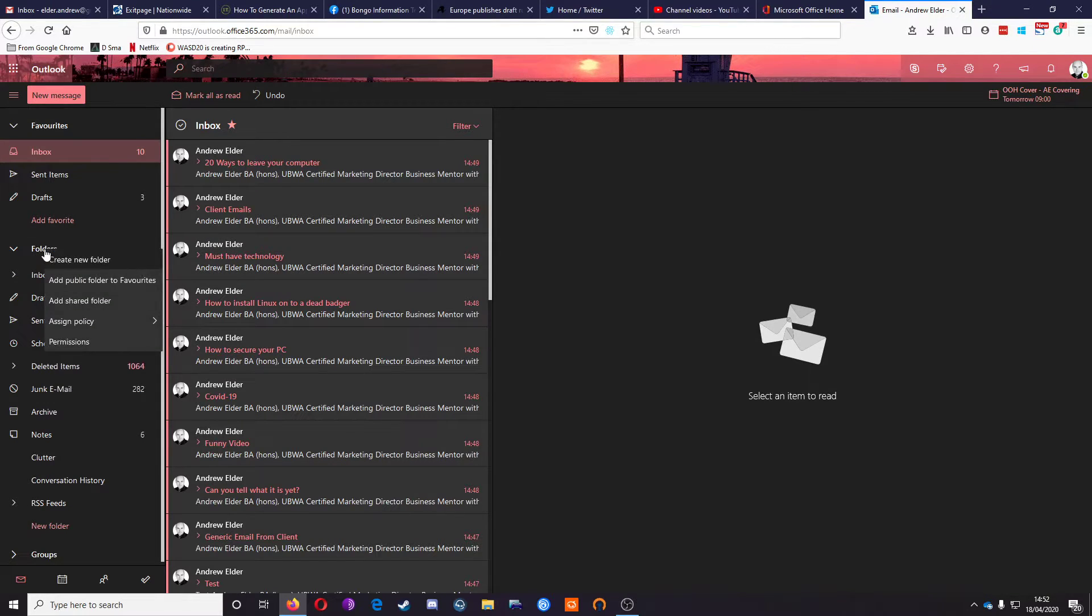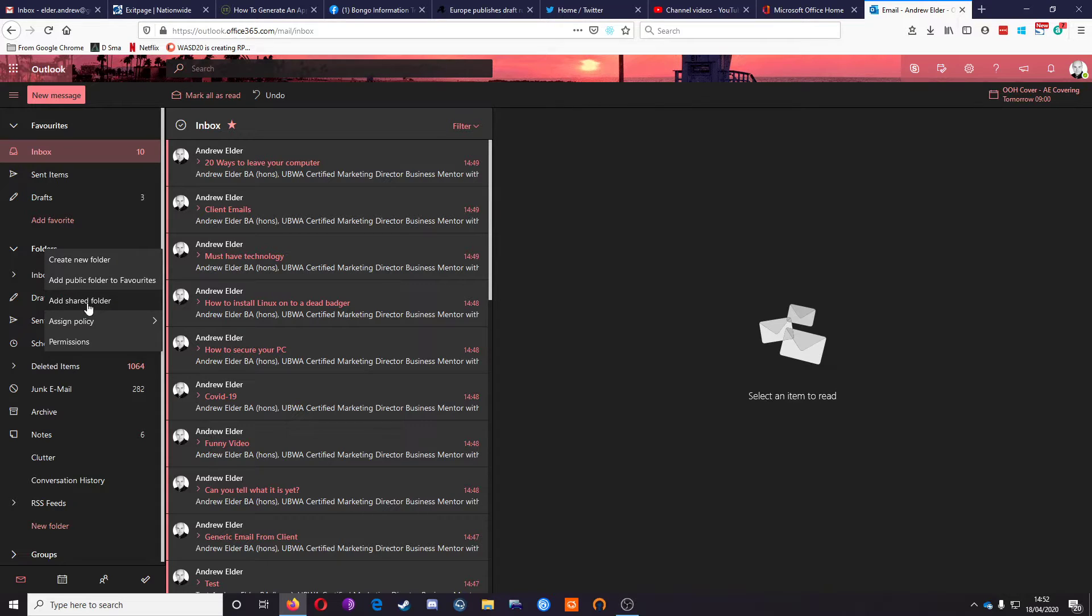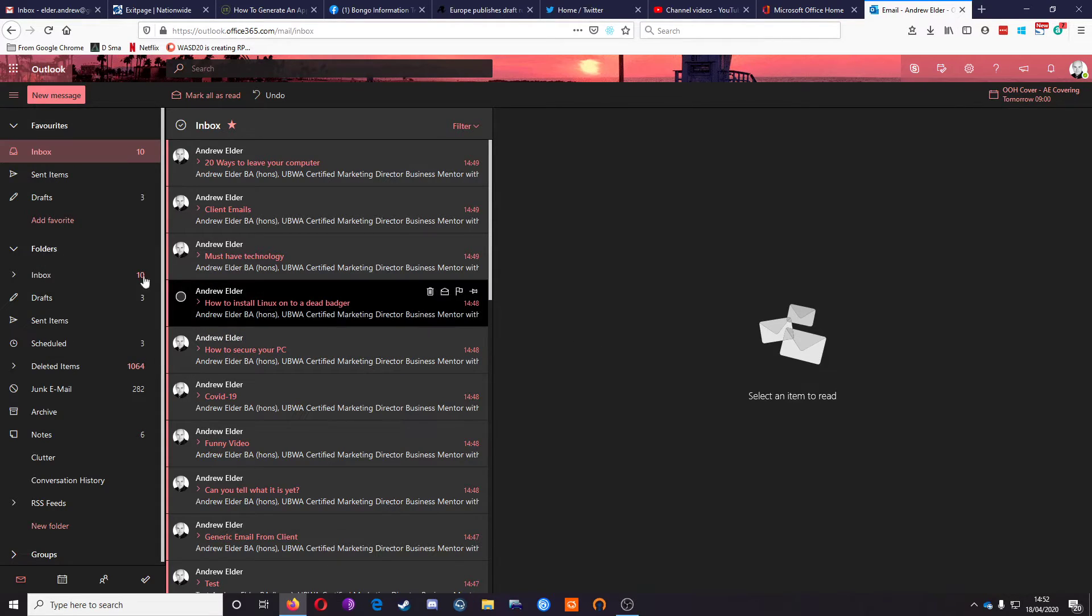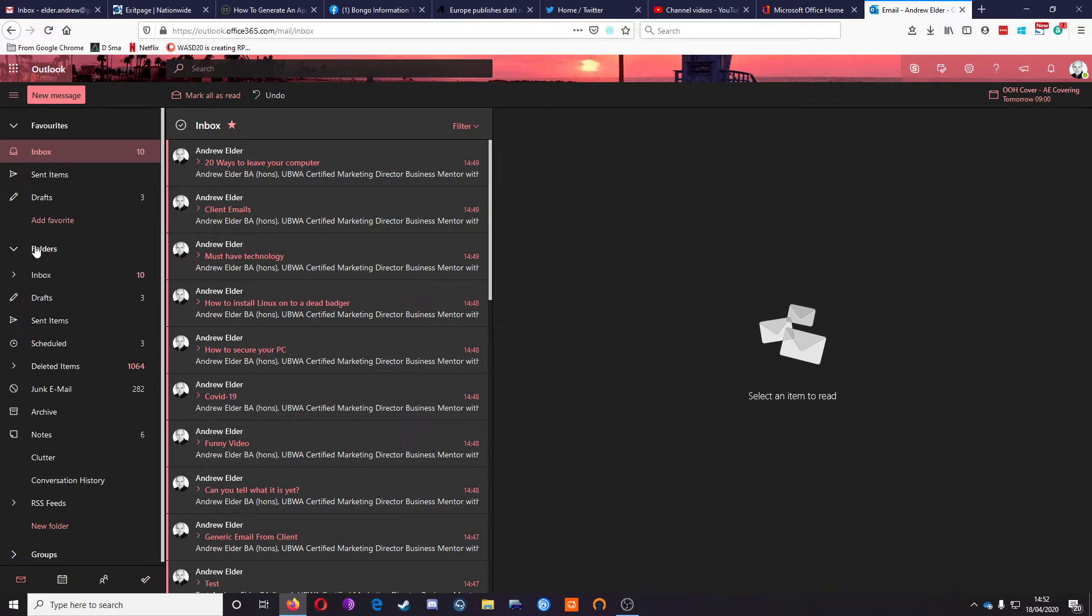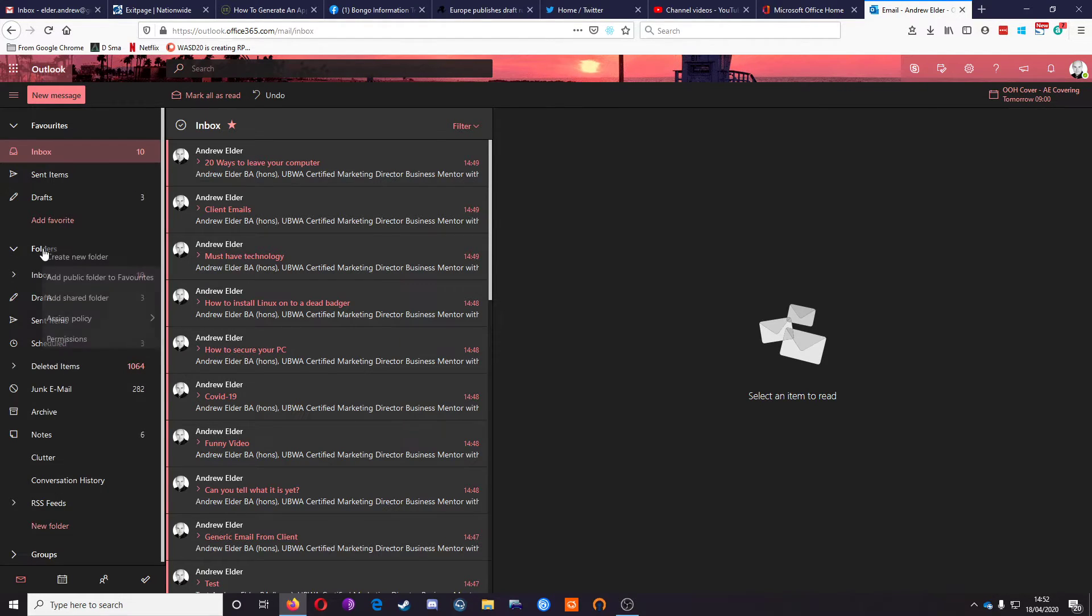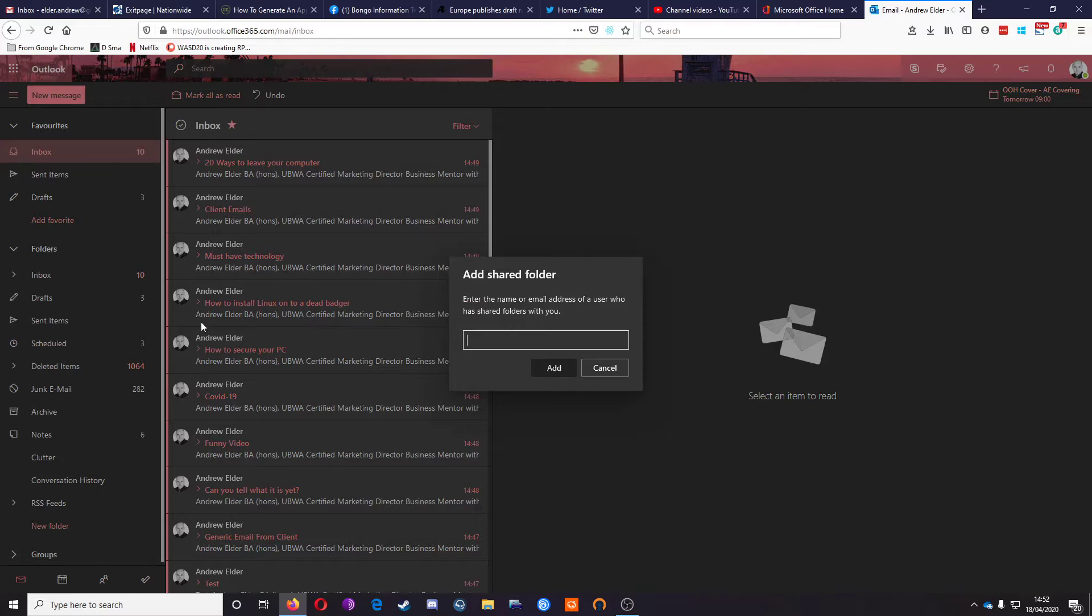What you've got to do is right-click on folders and go to add shared folder. I'll just show you that again quickly. See here it says folders. Okay, right-click there, go to add shared folders.